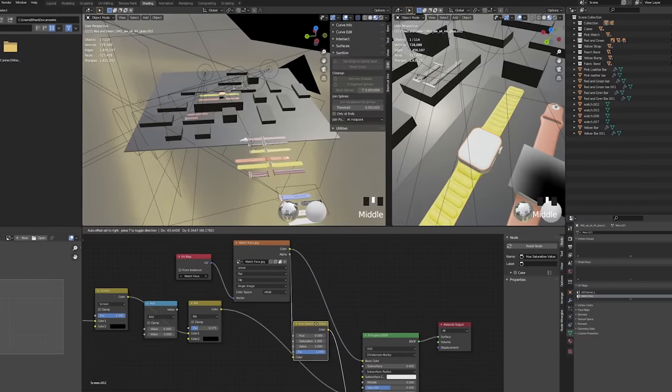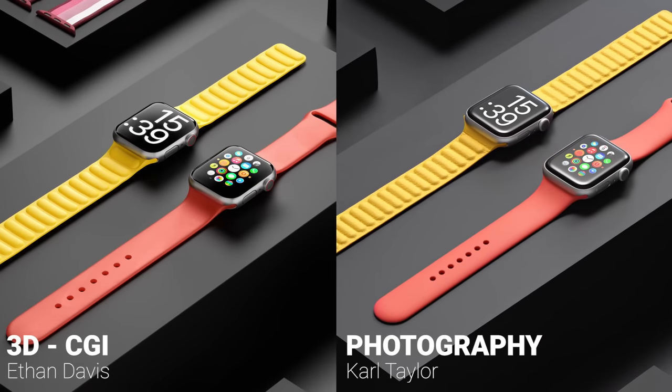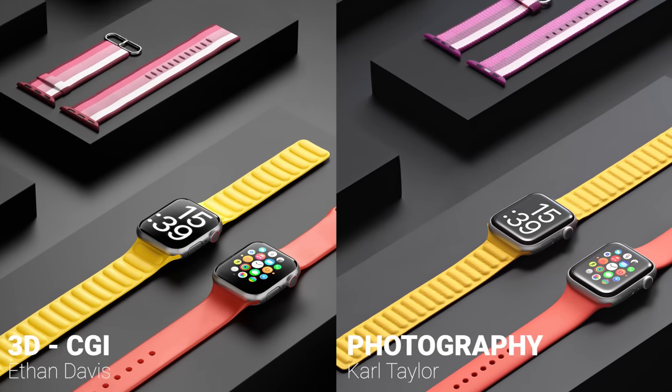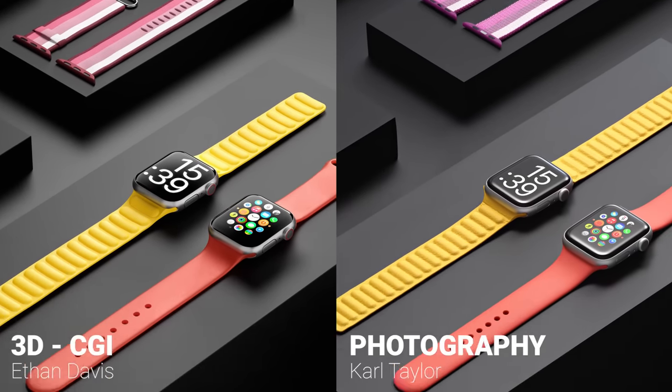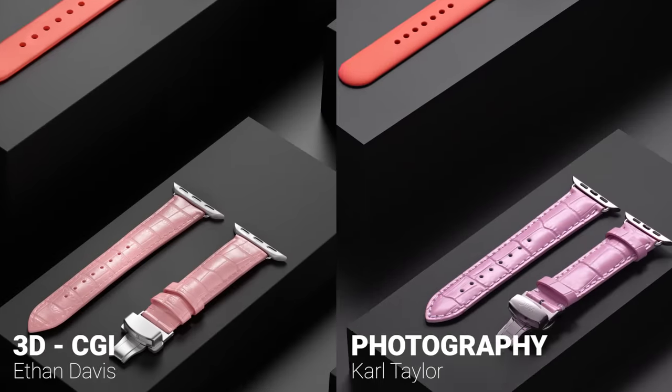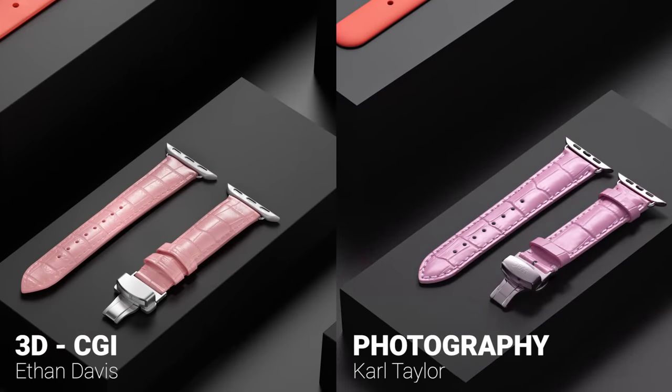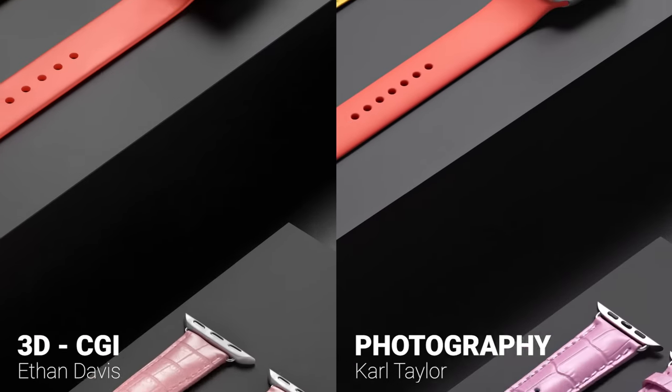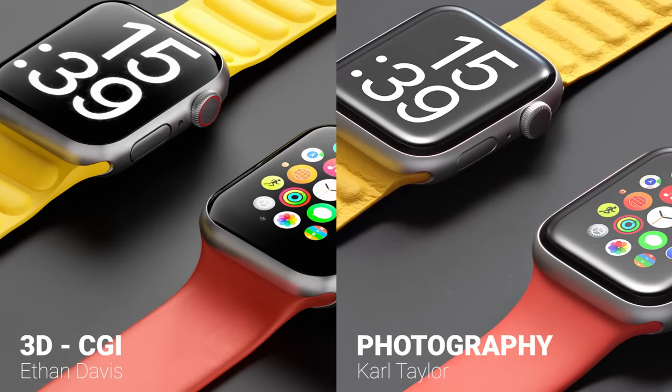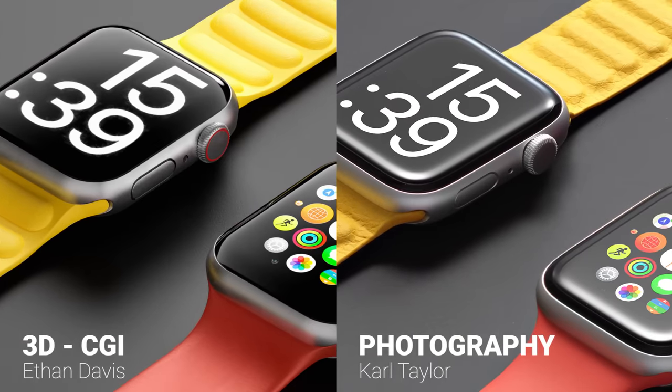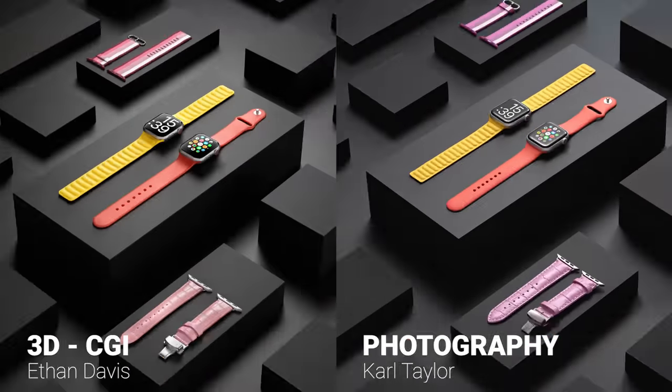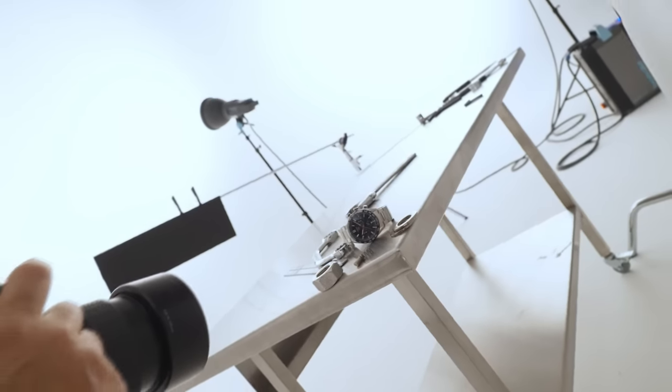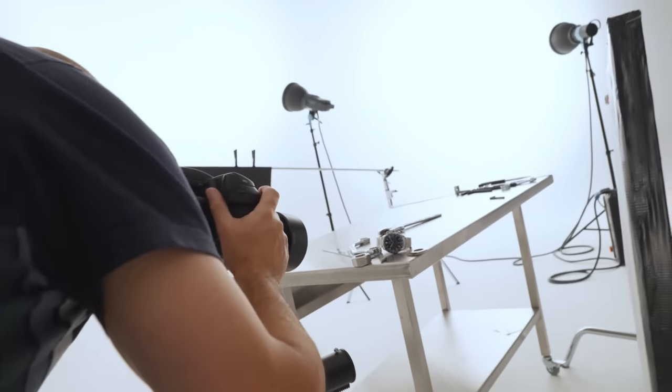Will product photography be relevant in the future or does it still have the edge and realism over purely 3D computer generated images? Which service will your client likely demand and how can you get ahead of the curve?